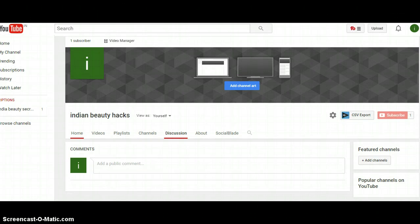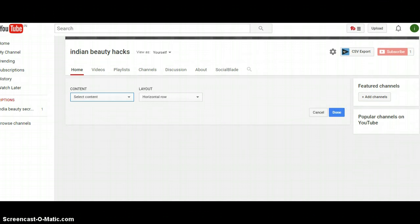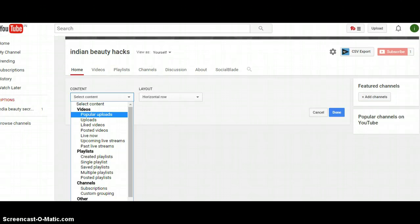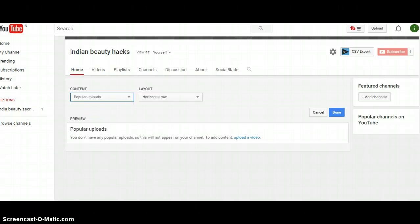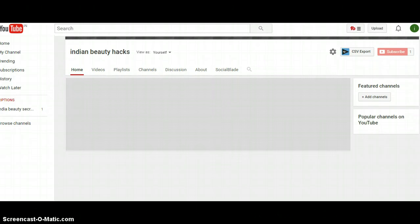Go to the home button and make sure you're on the home tab. Once there, you can now add many things. Click on 'Add a section' and select what you want — for example, all your uploads or popular uploads. You can choose to display it as a horizontal row or a vertical row, then hit Done.